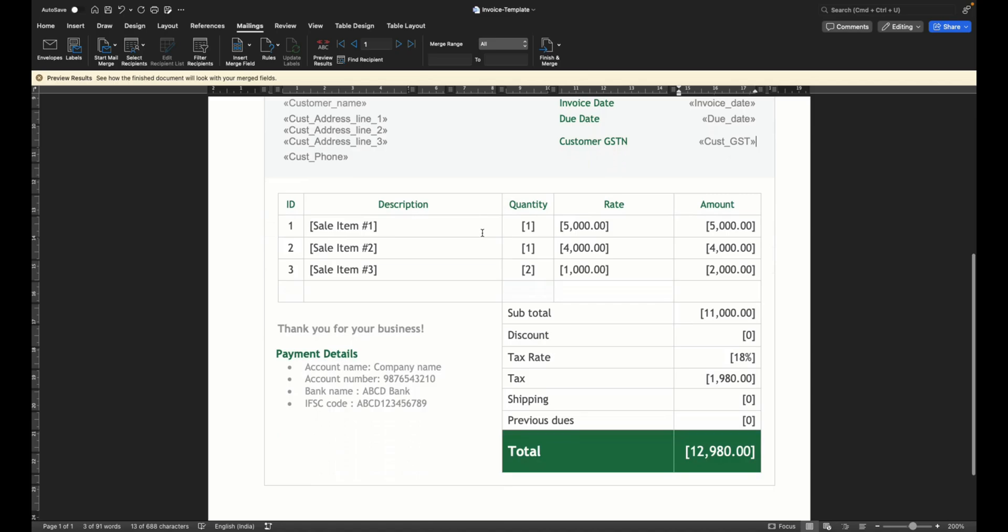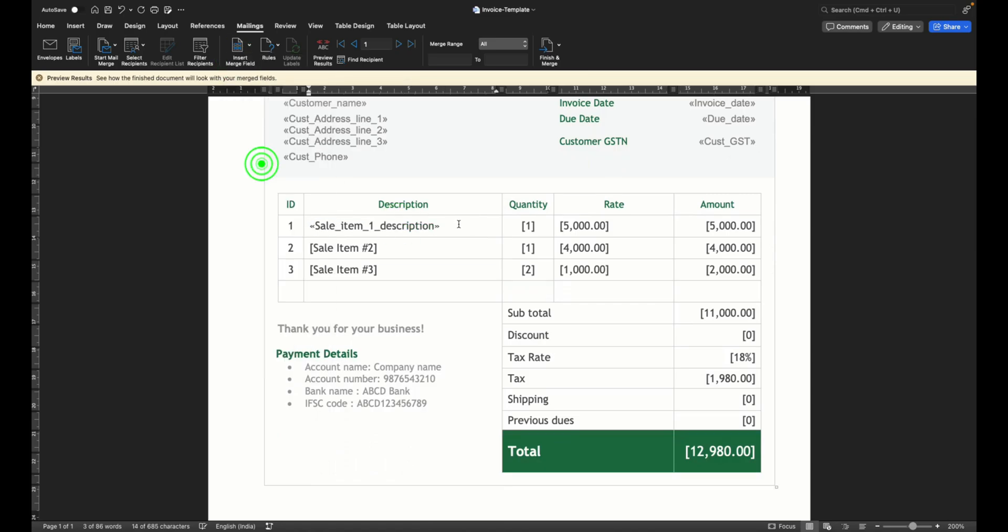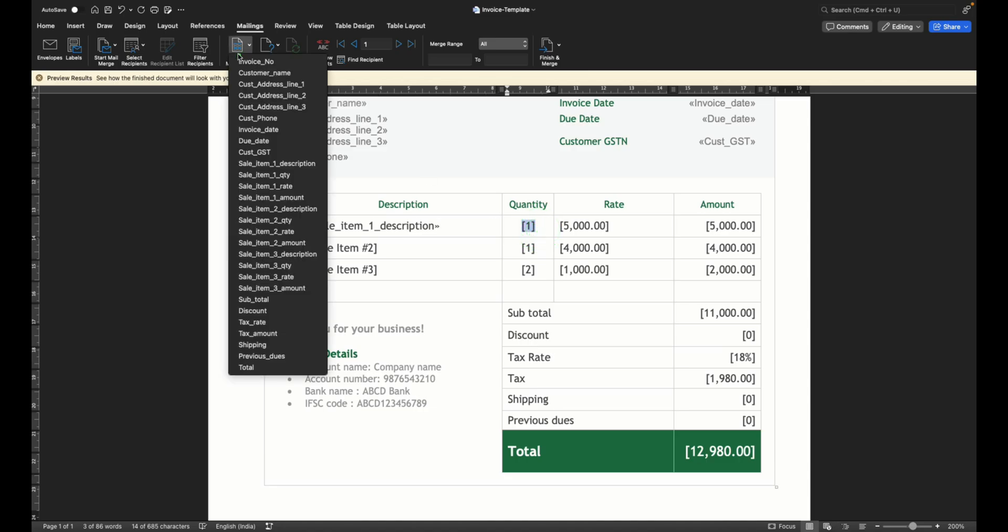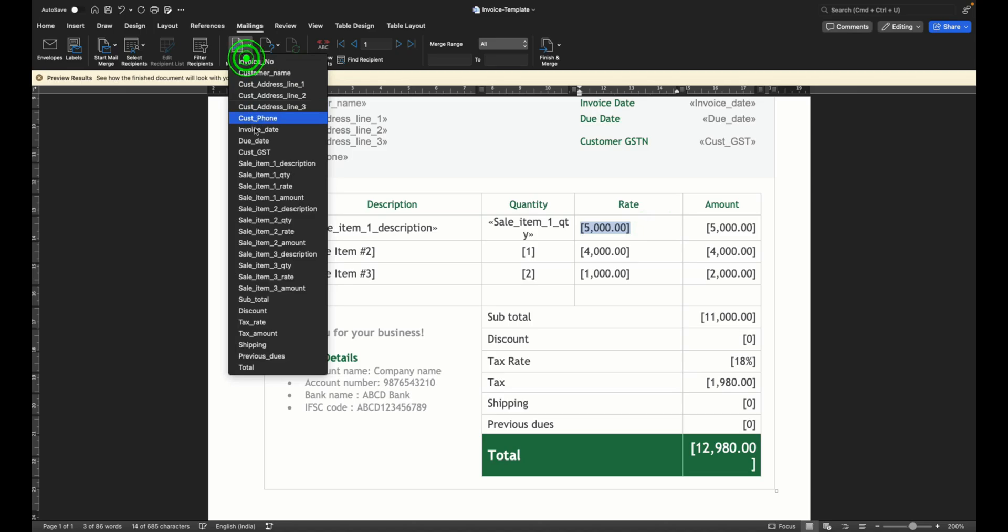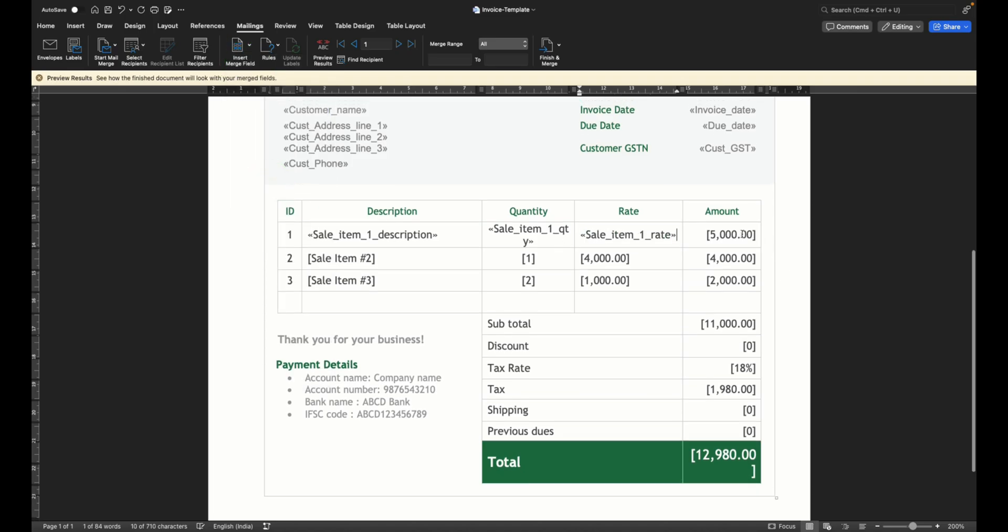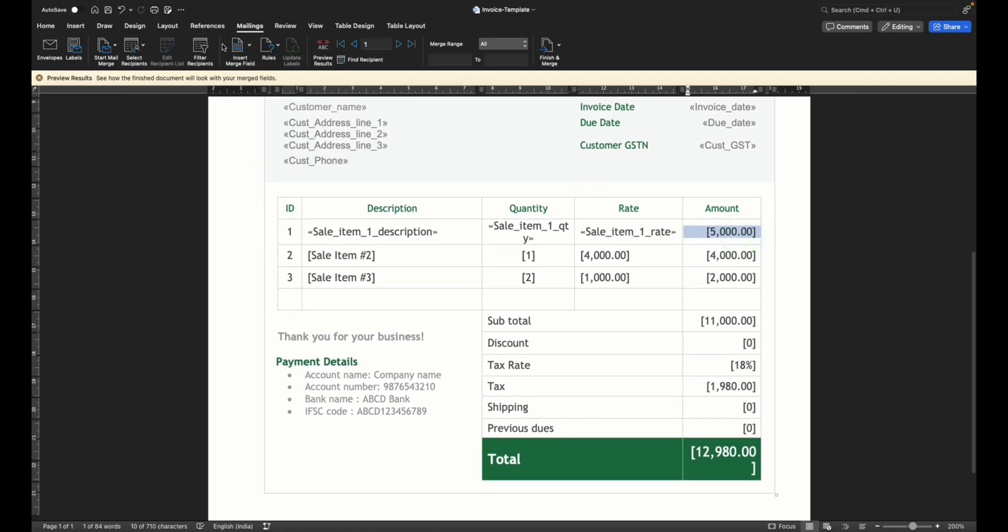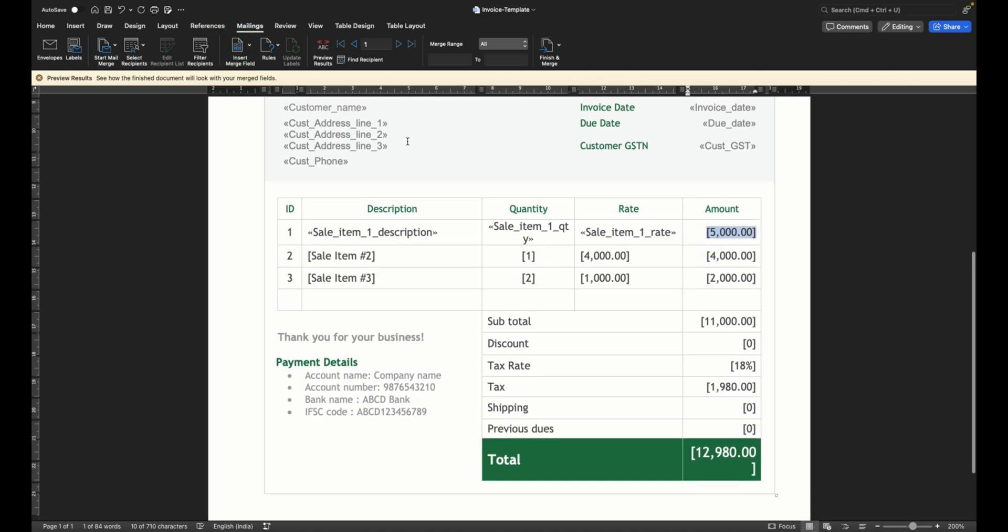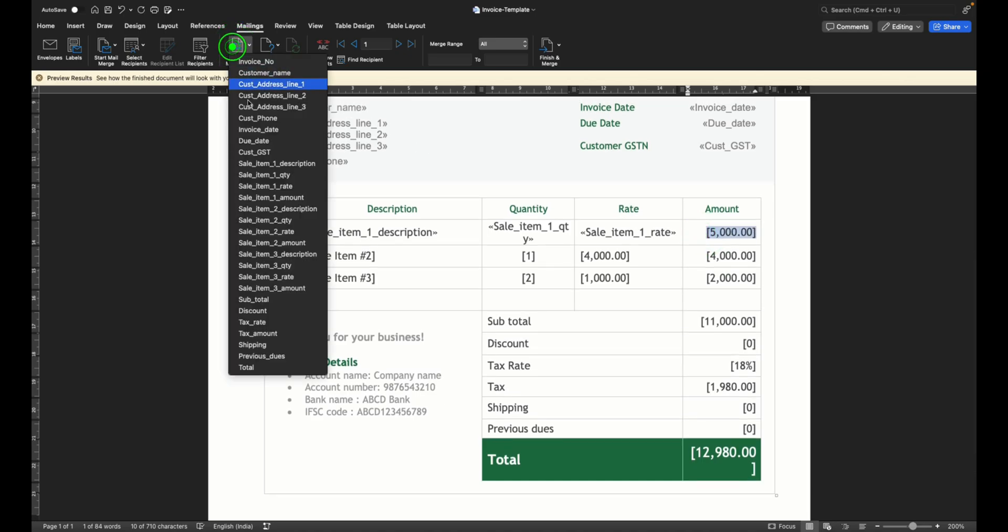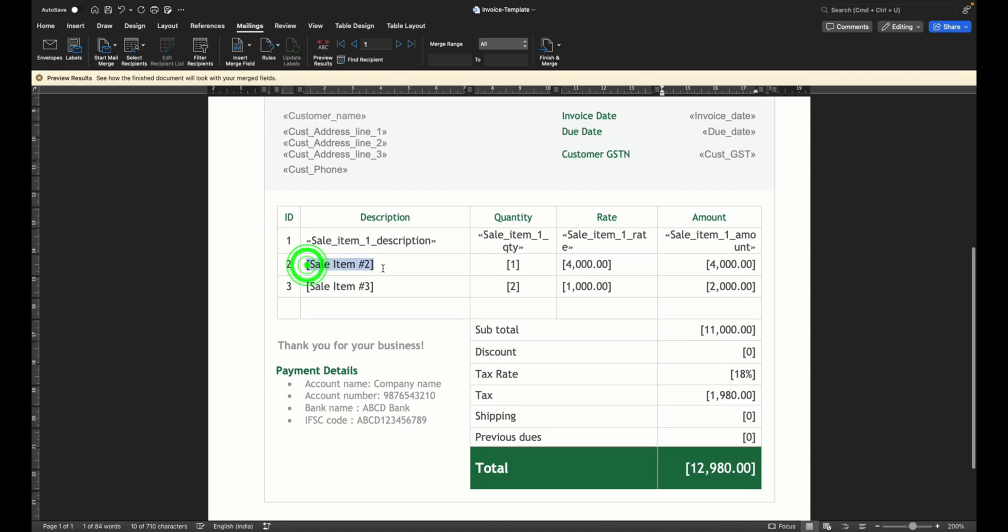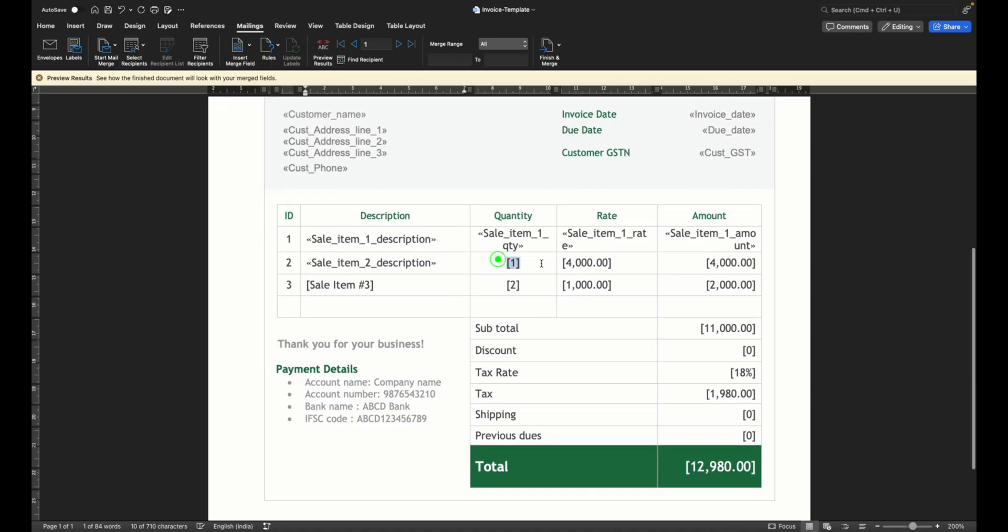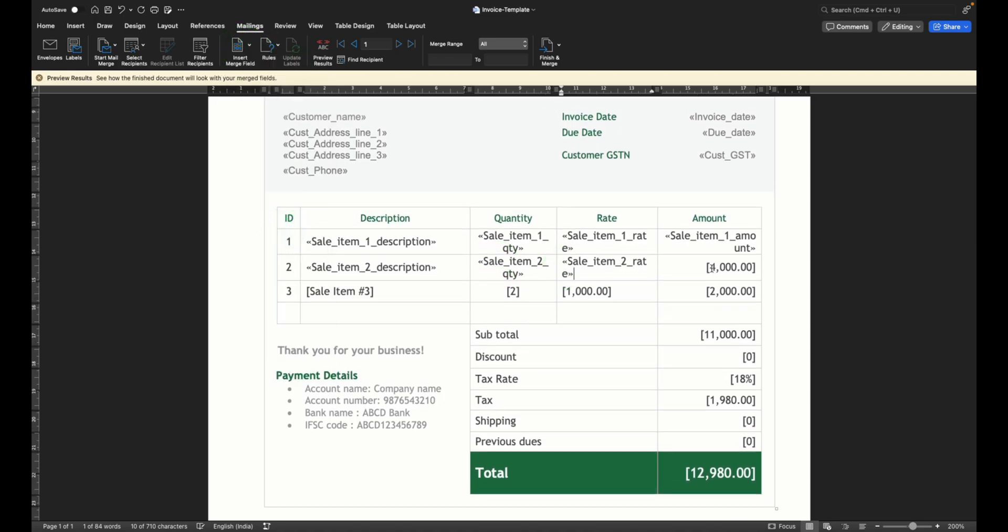And then so on and so forth. I'm going to continue to select each and every column. So you select description 1, quantity 1, rate 1, and amount 1.